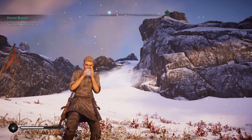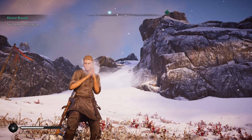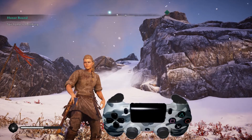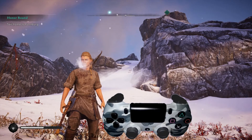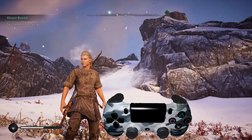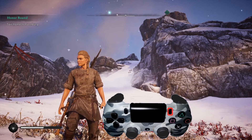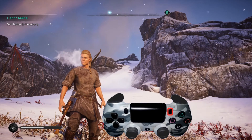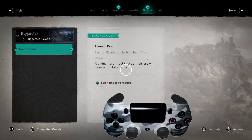Today we're going to learn how to change gender back and forth. What we're going to do is push the options button or pause, and that's going to bring up the screen right here.